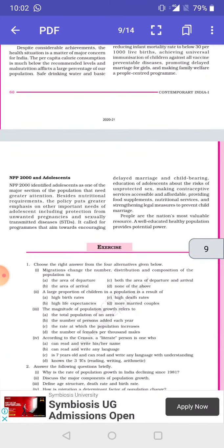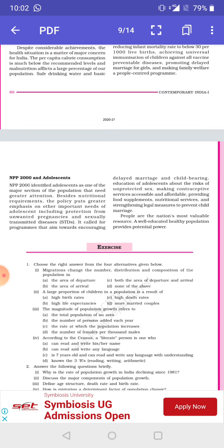The National Population Policy has important emphasis on adolescents, as they are a very important part of the country's population. It includes protection from unwanted pregnancies and STDs, encouraging delayed marriages and childbearing, providing proper education to adolescents, making contraceptive services accessible and affordable, providing food supplements and nutritional services, and strengthening legal measures to prevent child marriages.